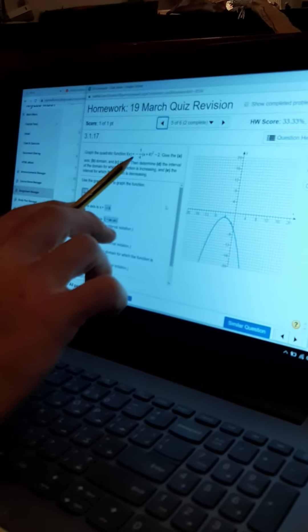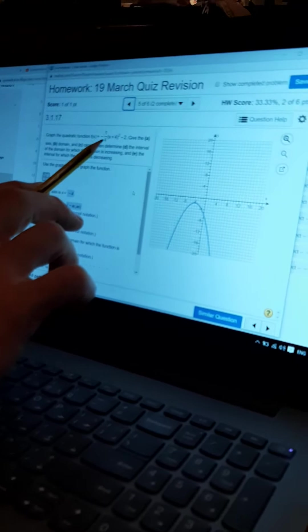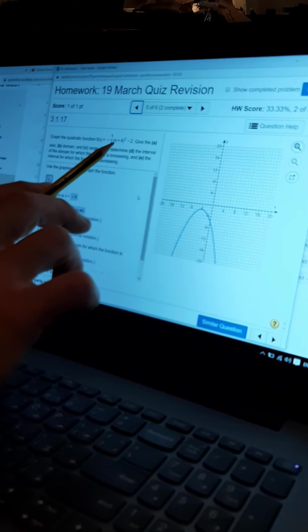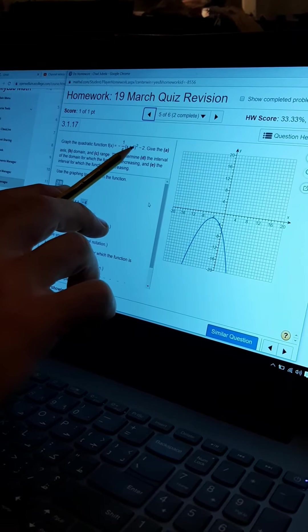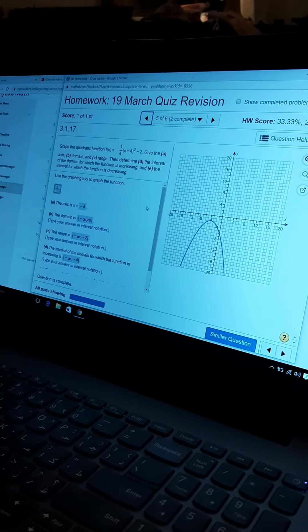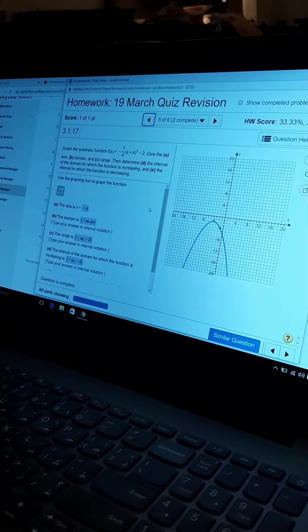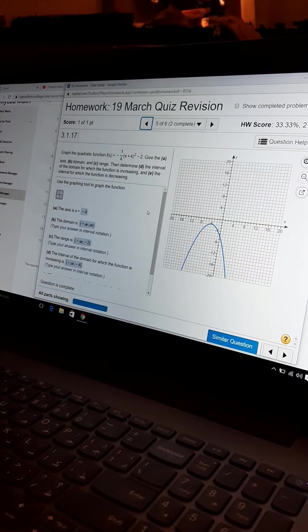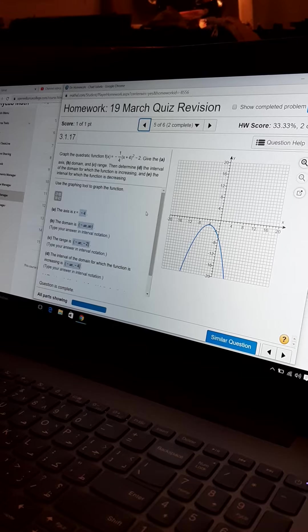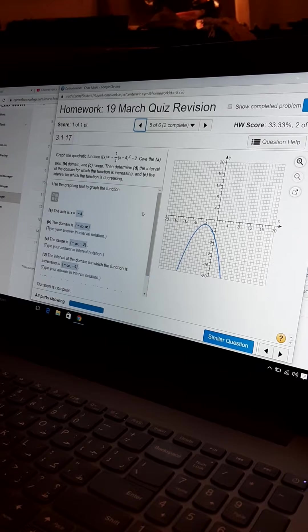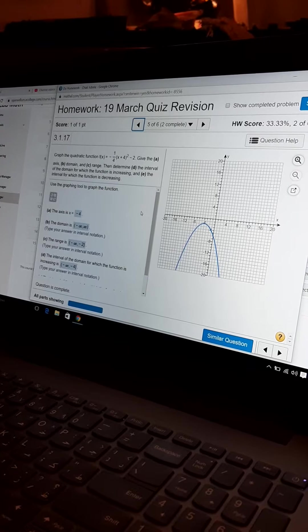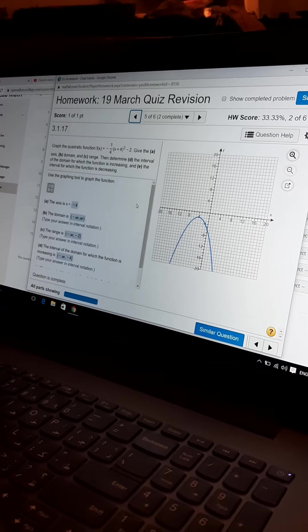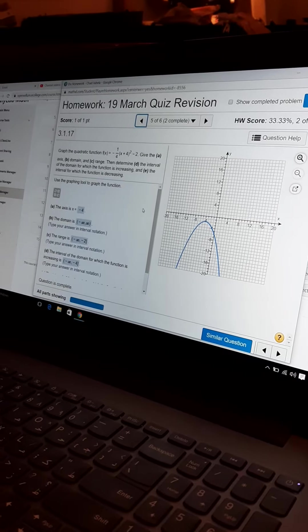Now, question 5. Let's look at question 5. Graph the function f of x equals negative 1 fourth times quantity x plus 4 squared minus 2. Okay, if I'm going to graph it, I need 2 points on my math lab. That's all you need. It's magical graphing there.